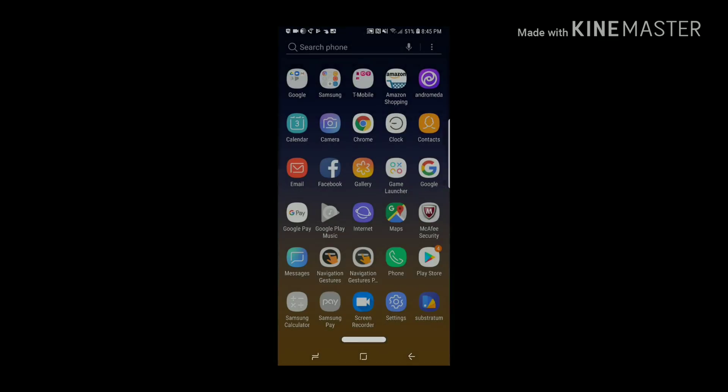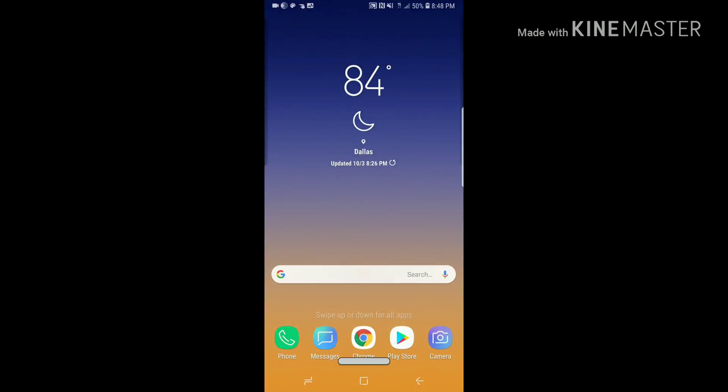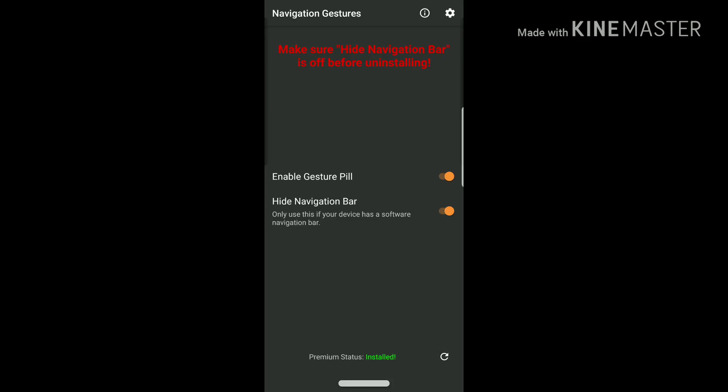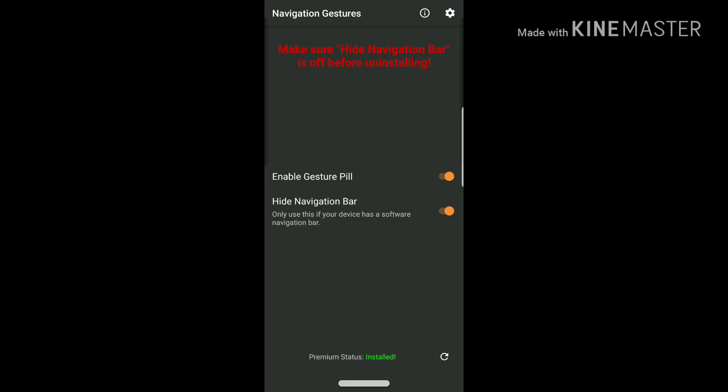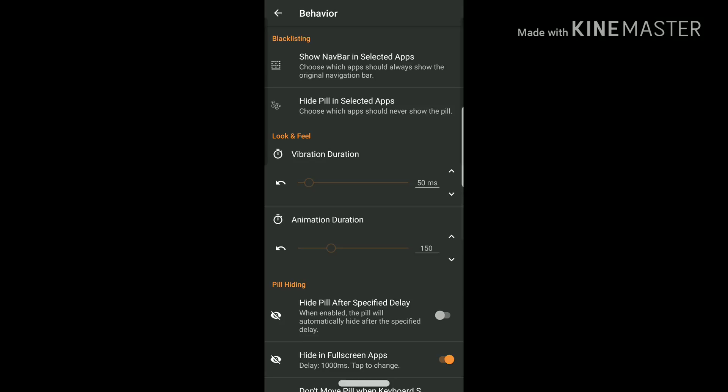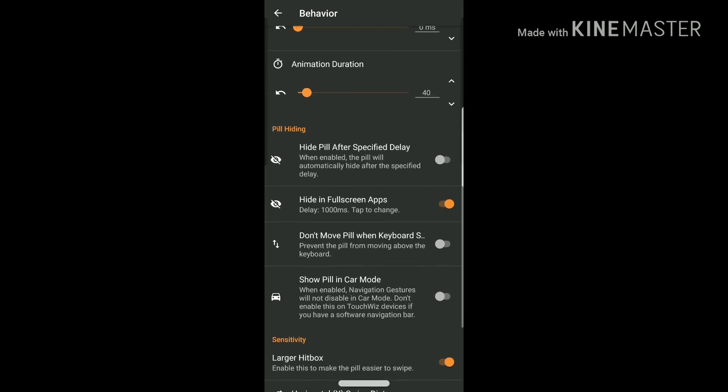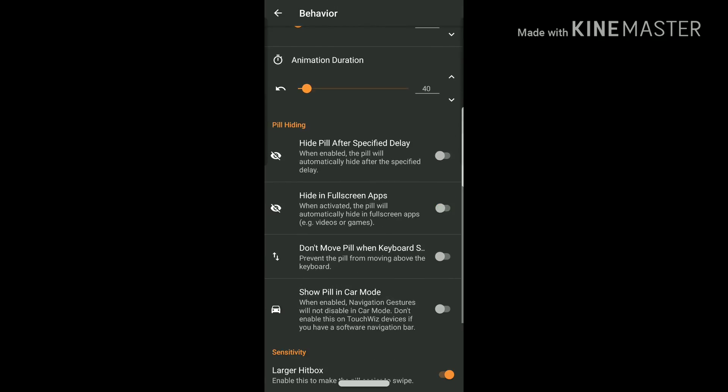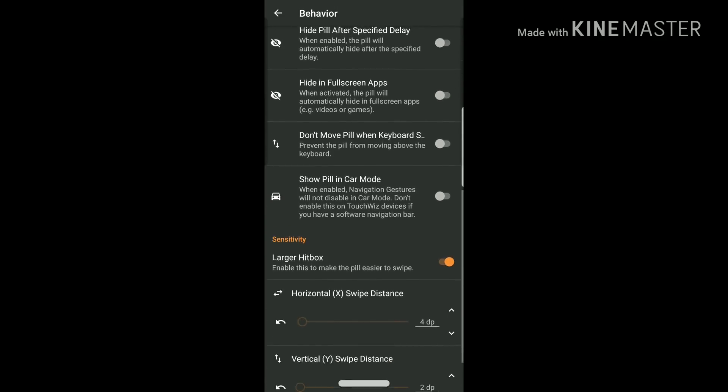What I'm going to do now is just customize that little pill in the bottom. I'm going to tell it what I want it to do, how I want it to act, how I want it to look. Basically, I'm going to take control of this little pill.